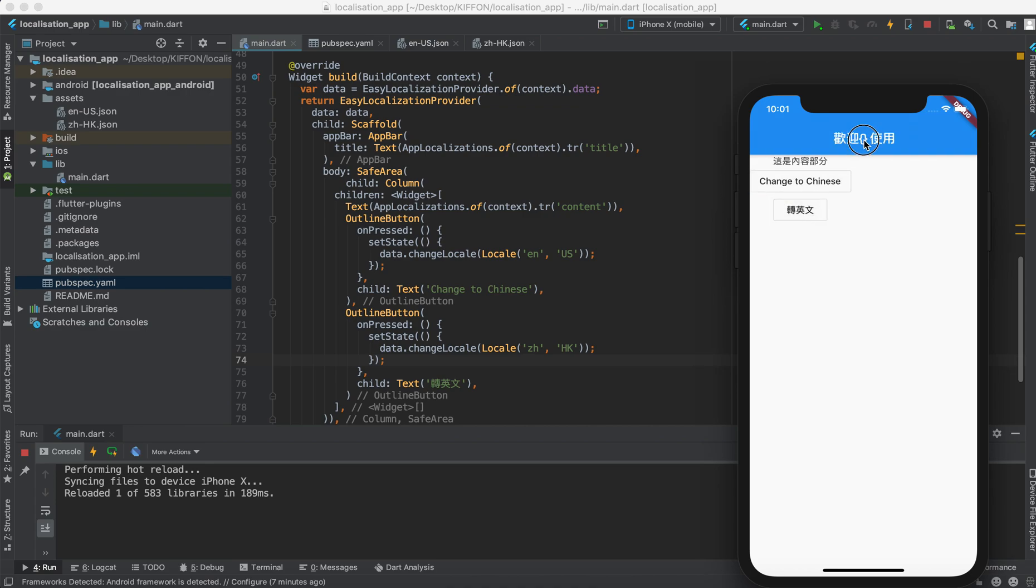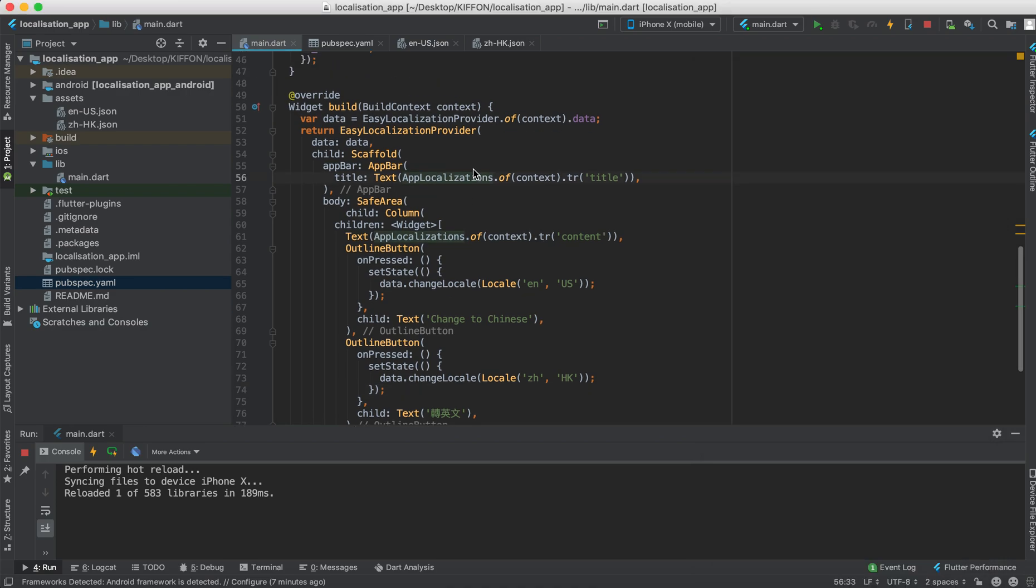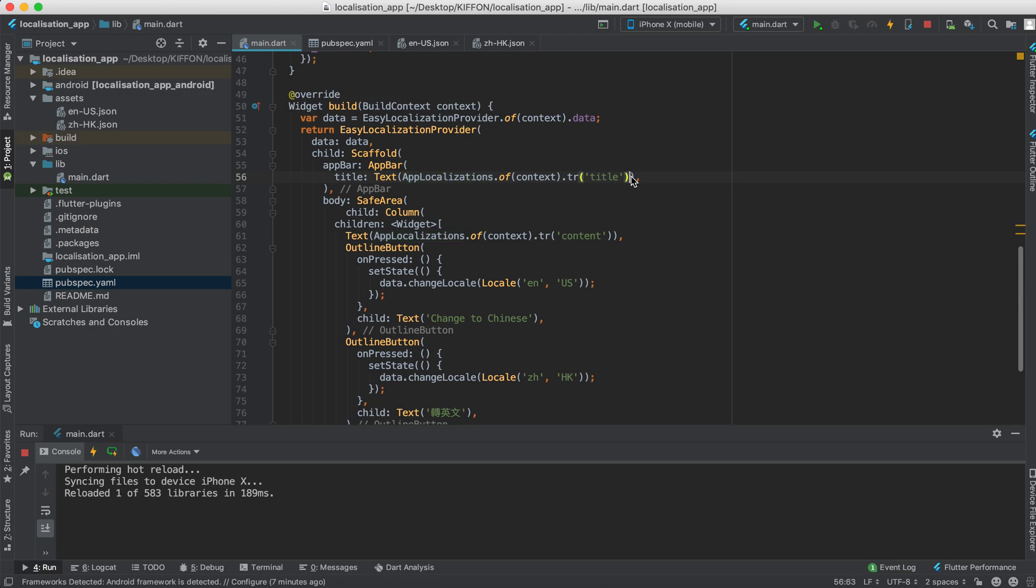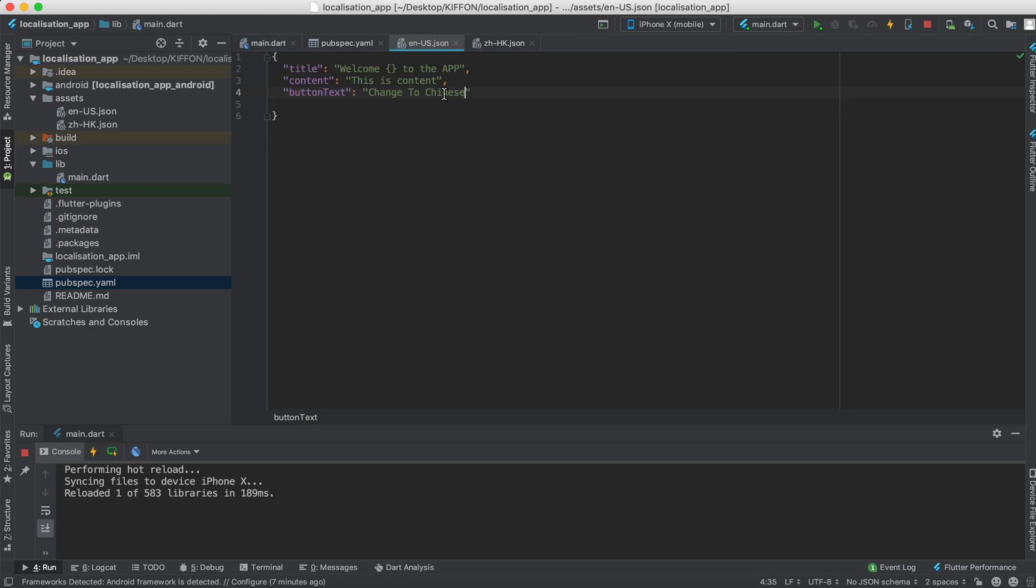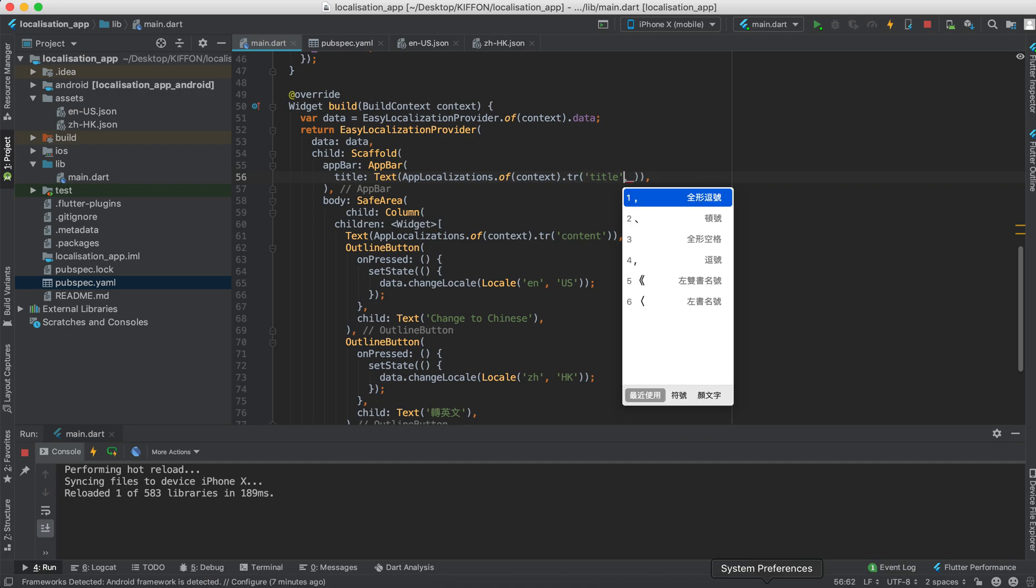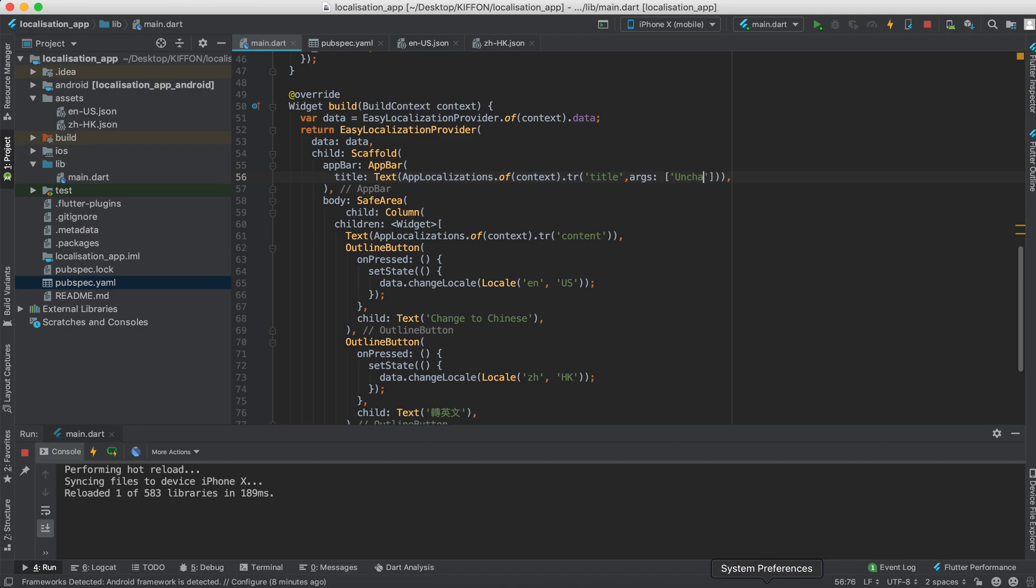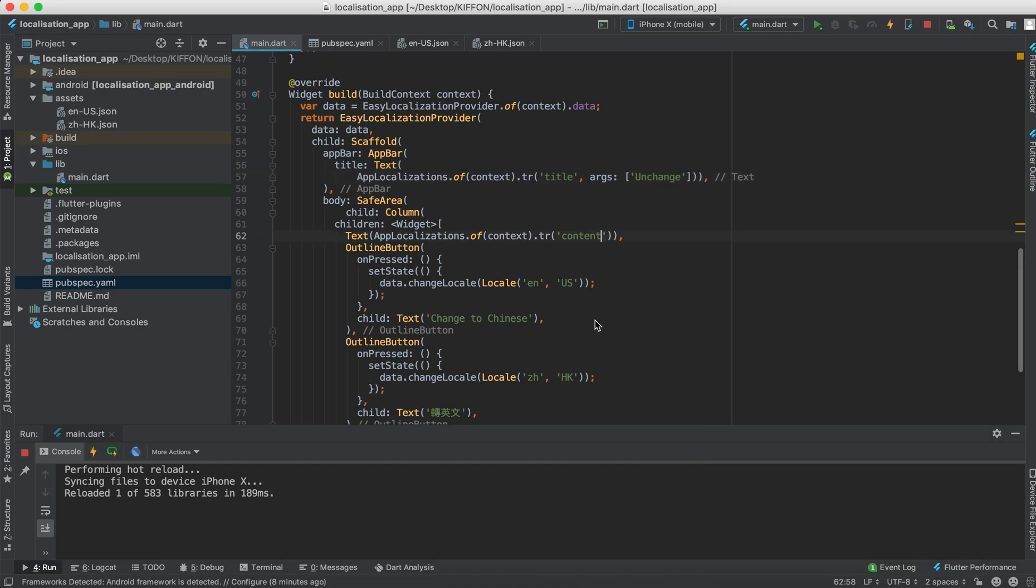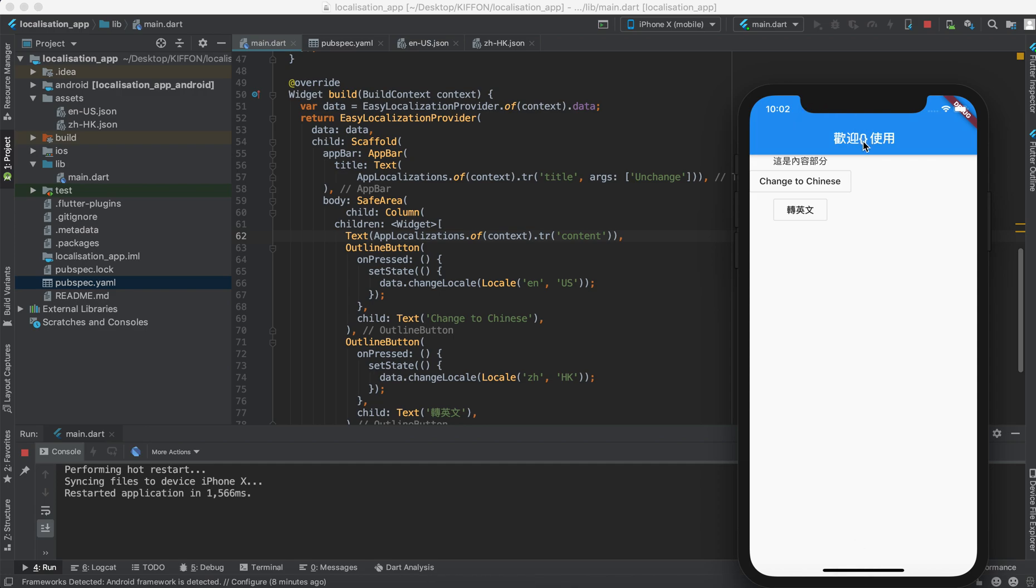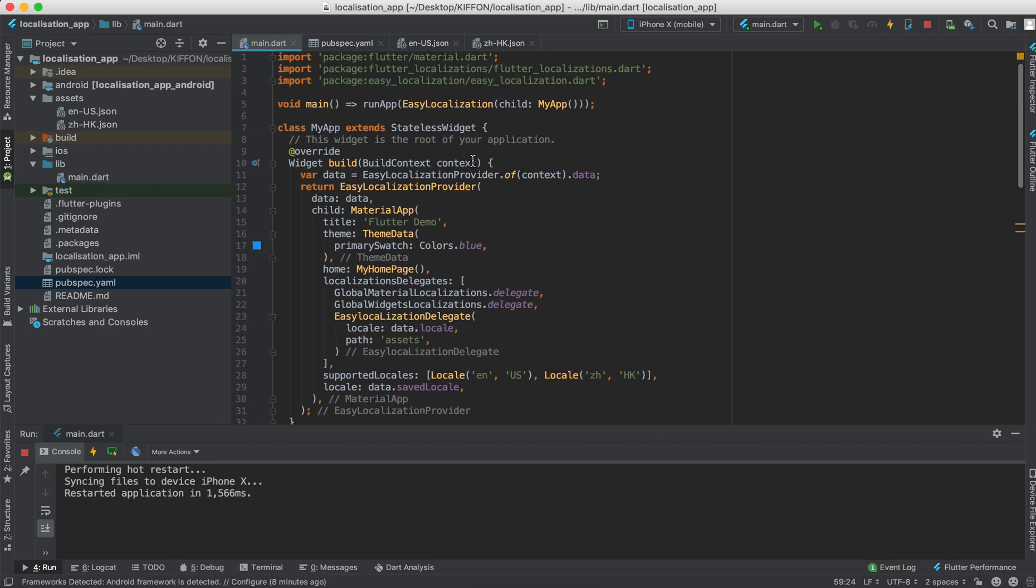And how to insert something which doesn't change. Remember we have the brackets here. Let's go inside the TL for translation. We will say the args argument and then we may give unchanged for now. Let's see. And reload. You can see this doesn't change. It doesn't change. So this is how you implement the localization.